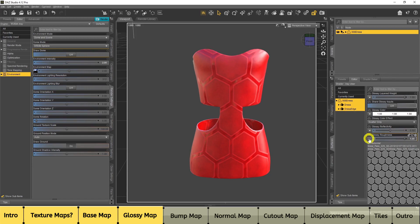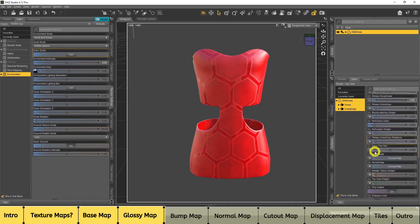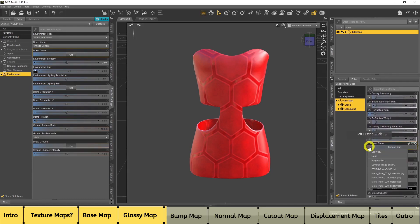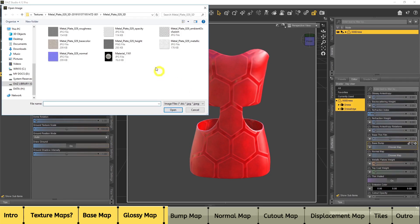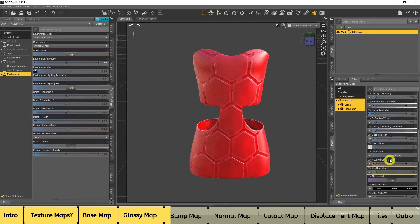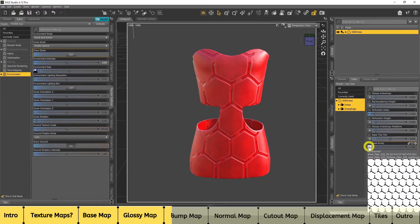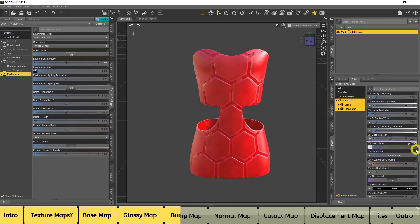Next we'll look at the Bump map. I'll click the arrow, go to Browse, and choose Opacity. The base bump is set to one. The way base bump works is: the white area will be extruded — it will come out — and the black area will go in. So black means it goes in and white comes out. That's how you get this kind of fake detail effect using the bump map.